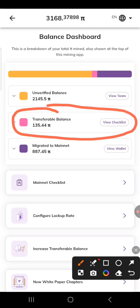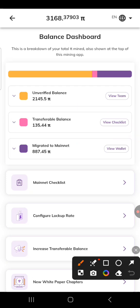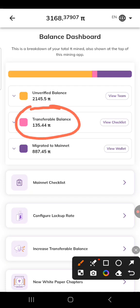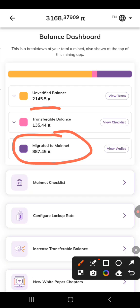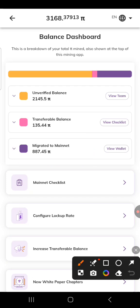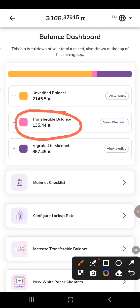Now the second one is 'transferable balance' — that's what I want to show you in this video. This transferable balance is 135 Pi and it's not yet included in my migrated balance. This has not been migrated to my migrated Pi. What you see in your Pi browser is what has already been migrated to mainnet.